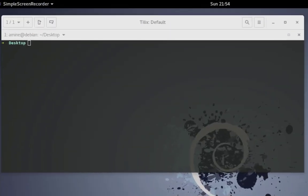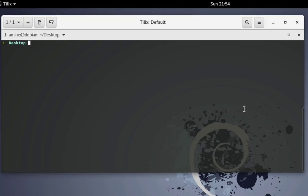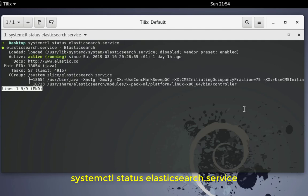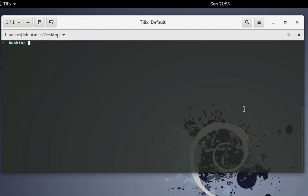First thing first, let's see if the service is running. I will execute the command here: systemctl status, and the service name which is the Elasticsearch service. As you can see, the service is active and running.